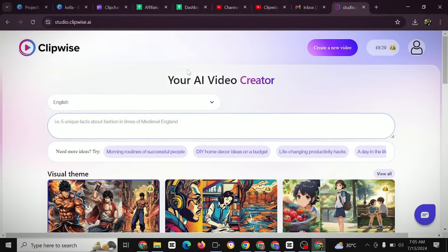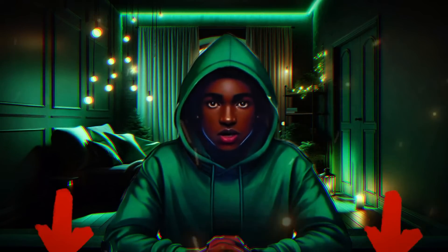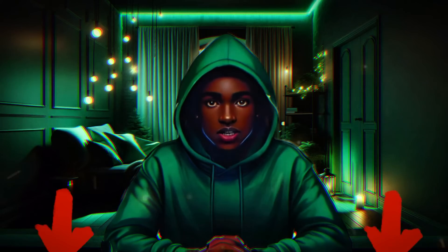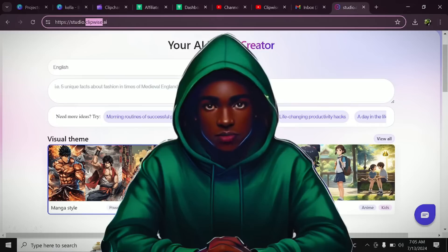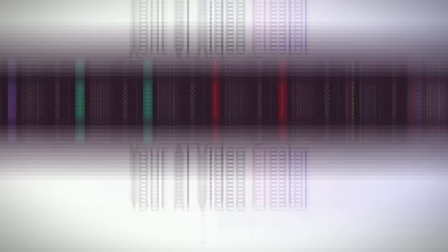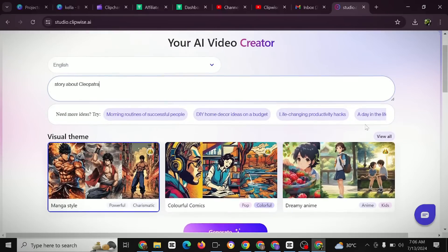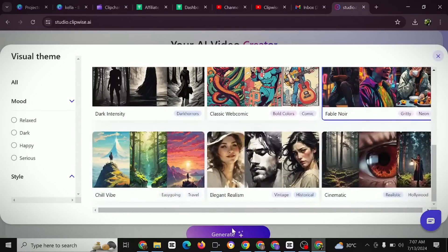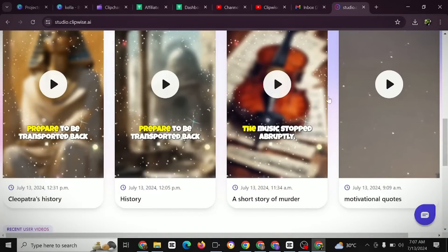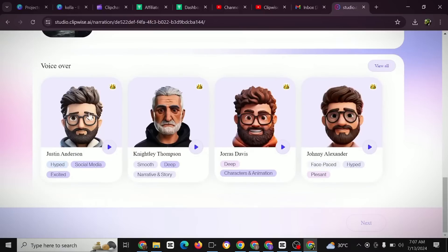The website is called Clipwise.ai. There will be a link in the description box — when you use that link I'll be giving a giveaway as a thank you. This tool will save you a lot of time creating YouTube Shorts, TikToks, and Facebook Reels. All you need to do is type in your story — for example, 'story about Cleopatra.' Select the type of visual theme you need, then click Generate. This is some of the videos I've been able to generate using this website — and here is what it generated for me.